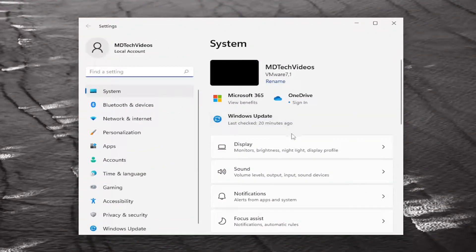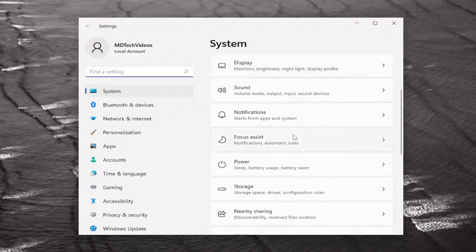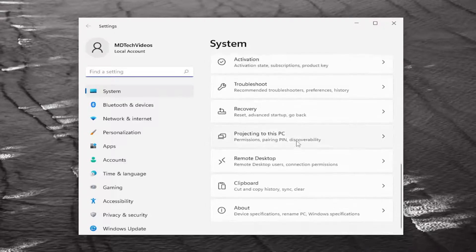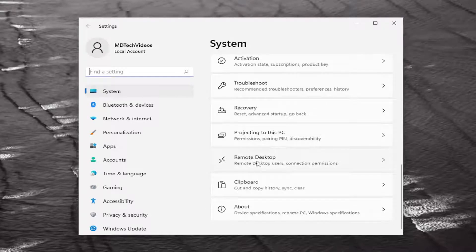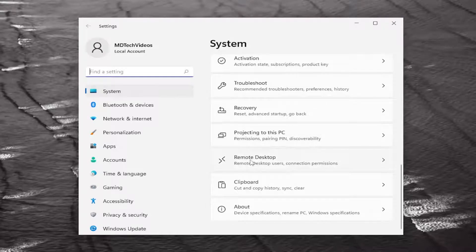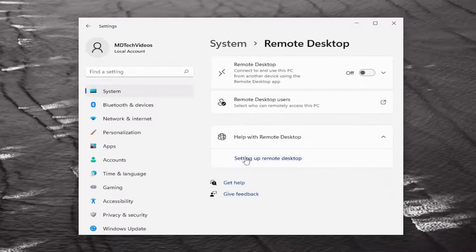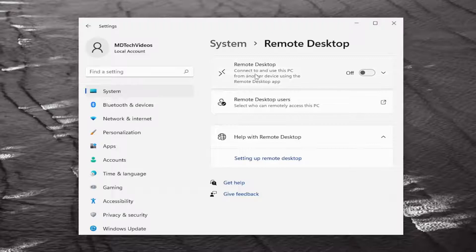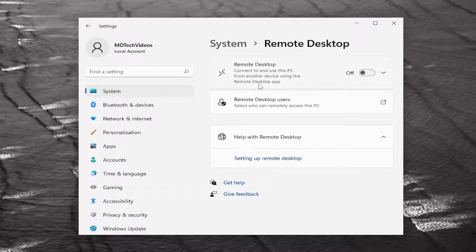On the right side, locate Remote Desktop. Just scroll down and select Remote Desktop, and you'll see 'Connect to and use this PC from another device using the Remote Desktop app'.